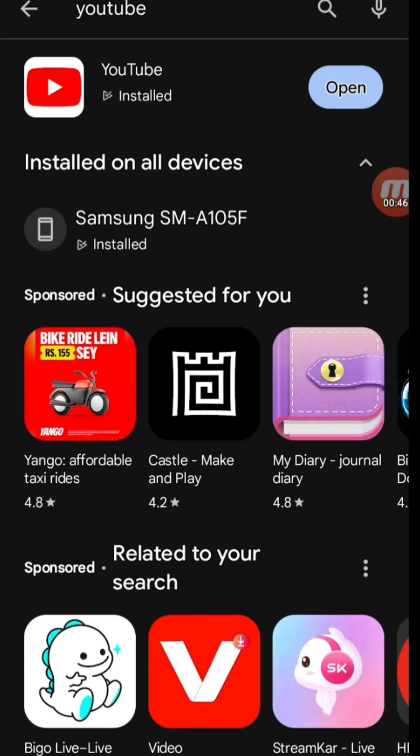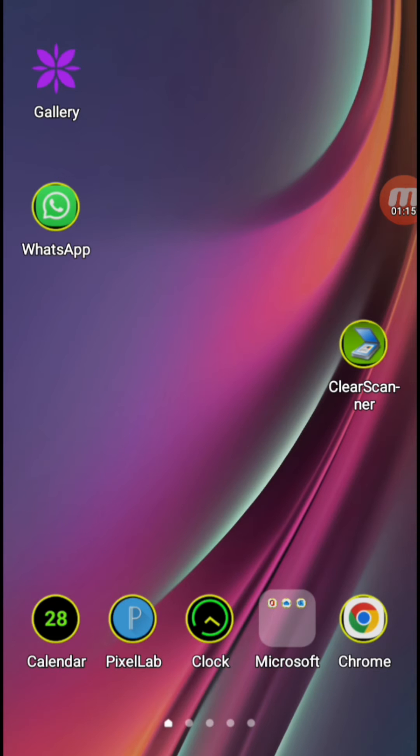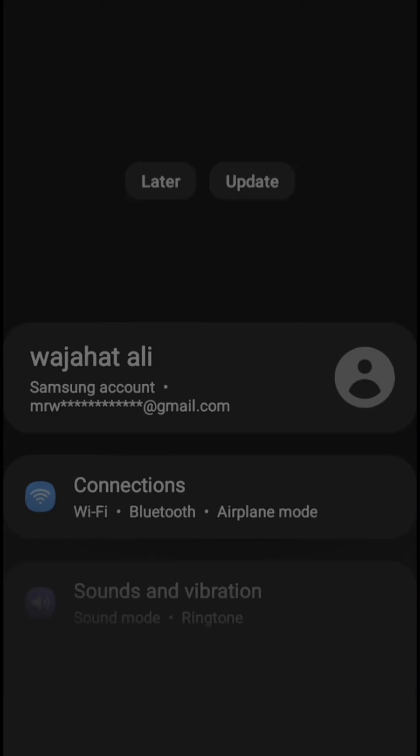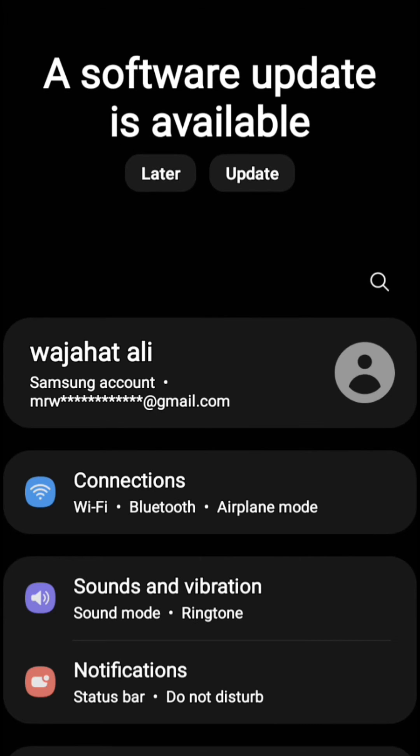When you update your YouTube app, that problem might be fixed by this. If by updating your YouTube app doesn't solve this problem, then you need to go to your phone settings and search for apps.